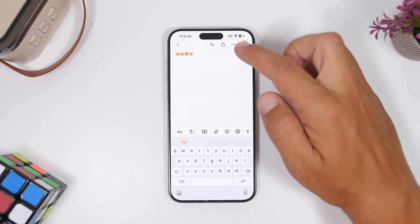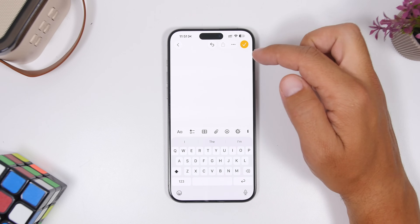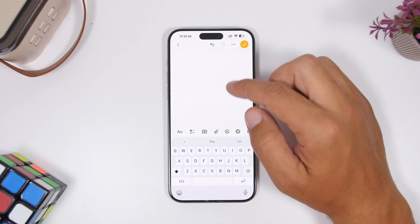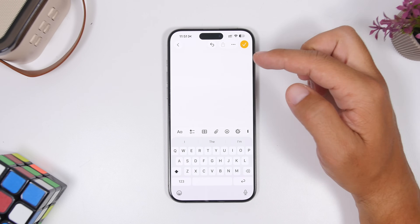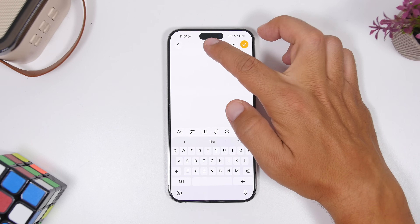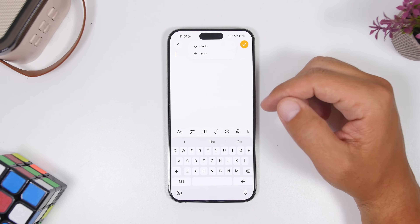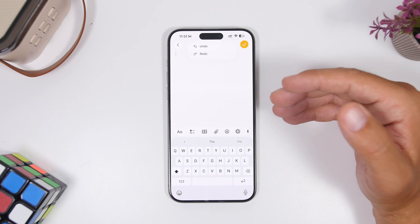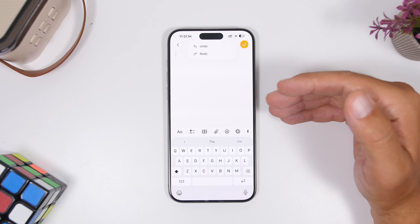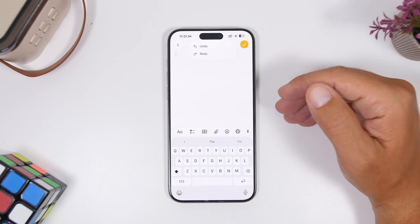On the Notes app, you can undo using the undo button, but you'll notice there is no redo button. If you tap and hold the undo button, you can now get a menu where you have both the undo and the redo button.